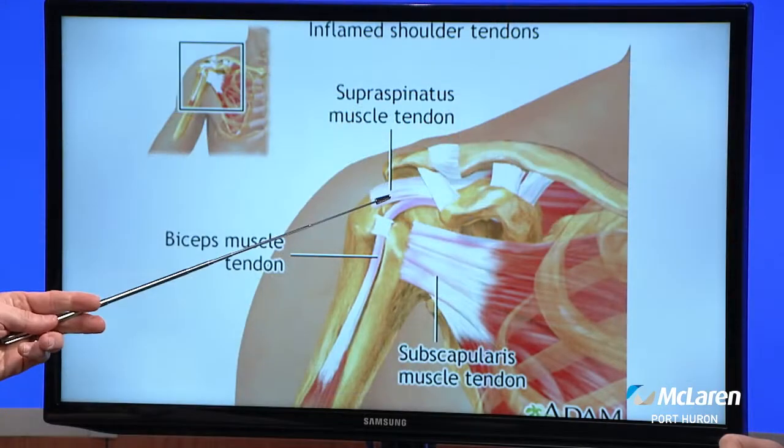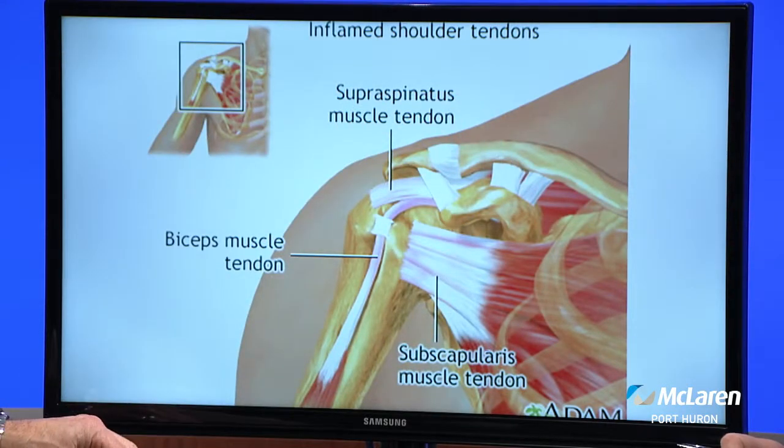Besides pain, patients with rotator cuff tears can also develop weakness. They have a hard time doing certain things — moving their arm in certain positions, reaching behind them, lifting things. Loss of motion or stiffness can be a big problem as well. Sometimes you're not able to raise that arm over your head like you used to. Patients who have an acute injury where they fall and then can't raise their arm afterward — we really suspect damage to the rotator cuff.